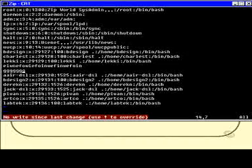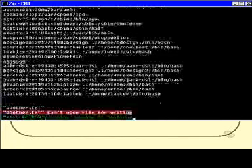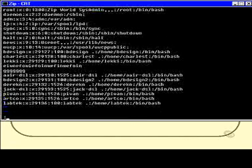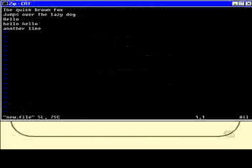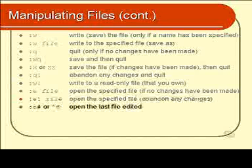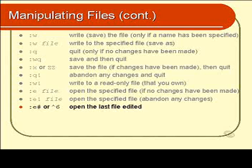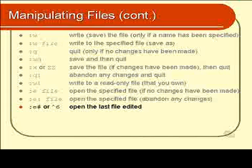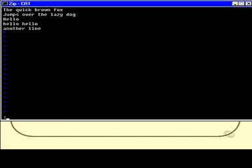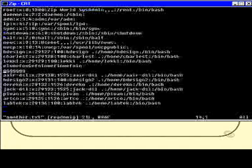It says no writes since last change, so I could save that now — colon w. Oh, that's right, this is a read-only file. Interestingly, you can use colon e hash — or there's a shortcut key, control 6 — to open the last file that you edited. In other words, switch back to whatever file you just came from. You can repeatedly use those two options to switch back and forth between two files: colon e hash, colon e hash, or just control 6, control 6, back and forth.